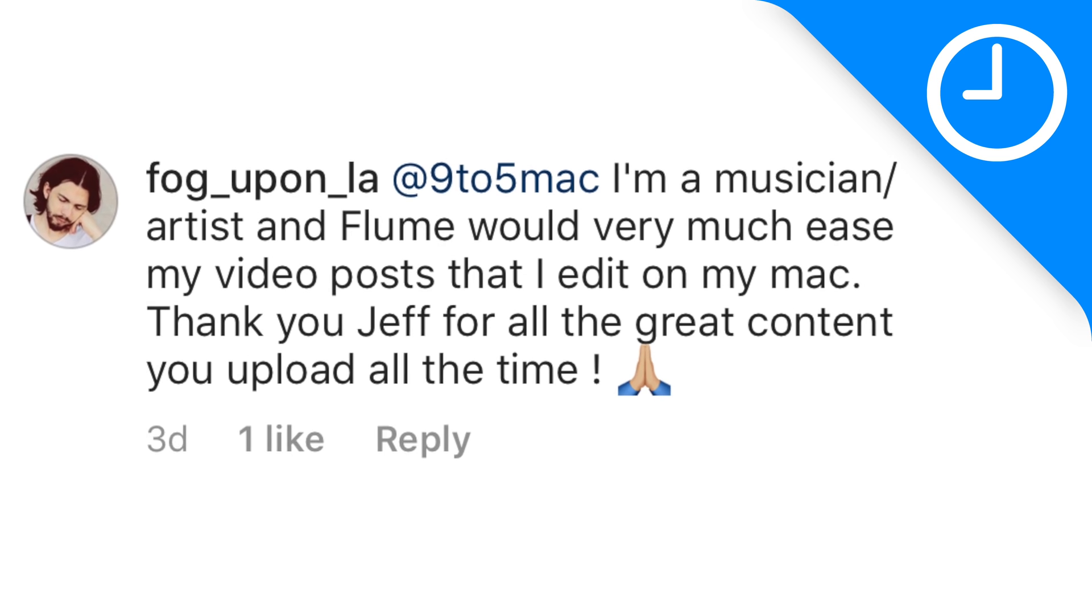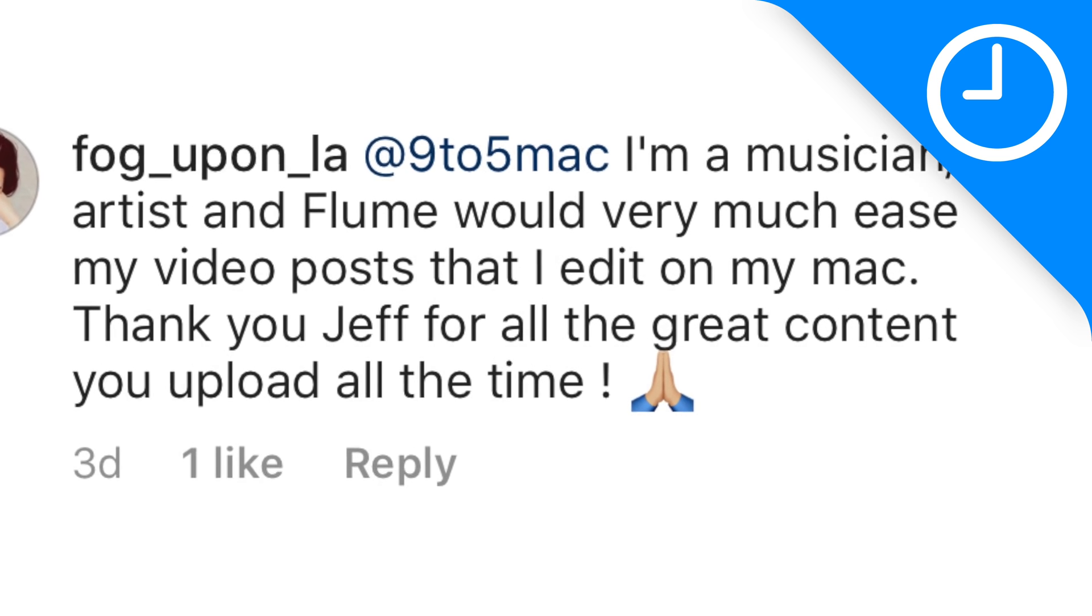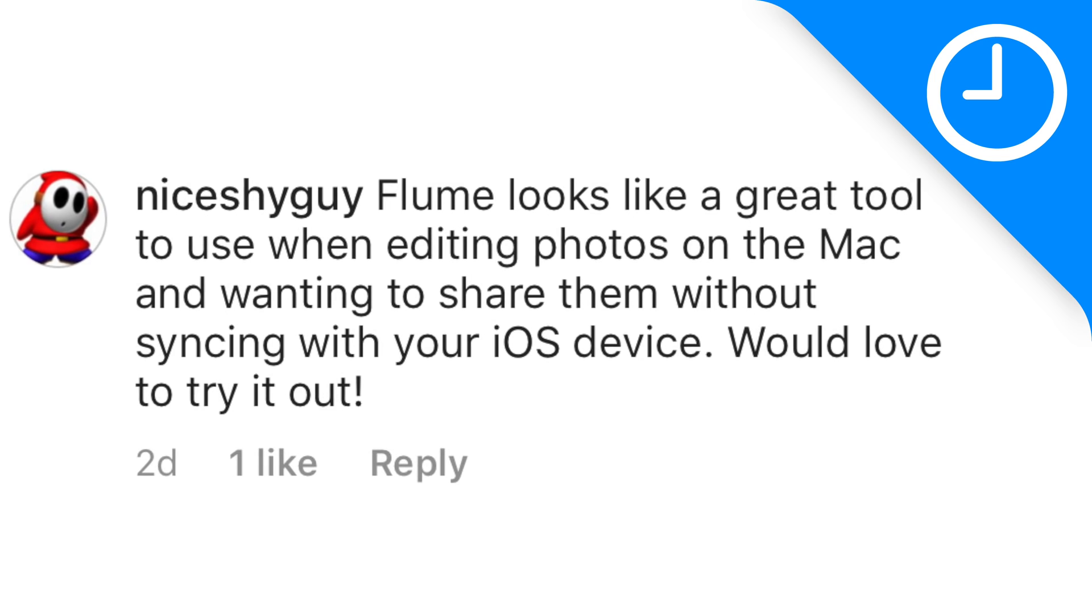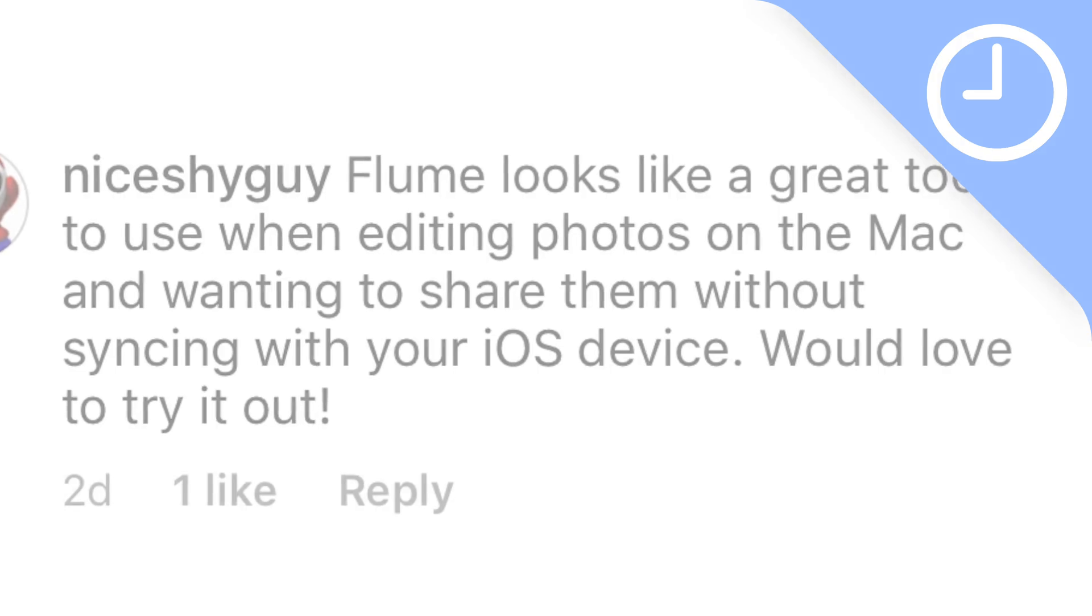Now we have two winners from last week's Back to the Mac software giveaway. And the first winner is Fog Upon LA. And the next winner is Nice Shy Guy. So congratulations to those two individuals. So guys, please be sure to reply to my request on Instagram for more details on how to claim your prize. And because people appear to like these software giveaways, we're going to go ahead and do it again. We're giving away two additional copies of Flume Pro for the Mac. This is that awesome Instagram app for the Mac. So again, enter, all you need to do, head over to our Instagram page, make sure you like the post related to Back to the Mac episode number five, and leave a comment. That's it. And then I'll pick somebody at random.